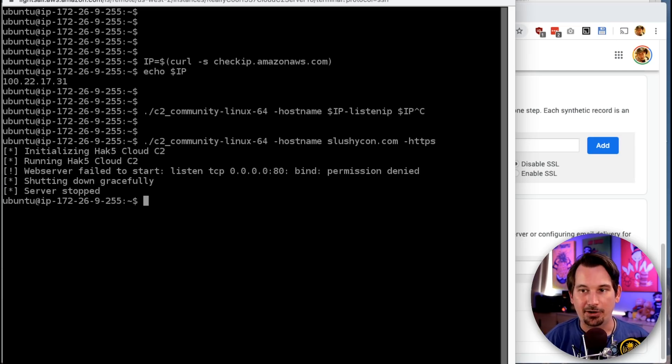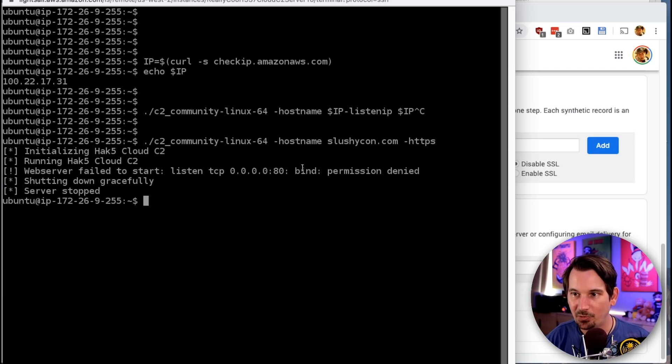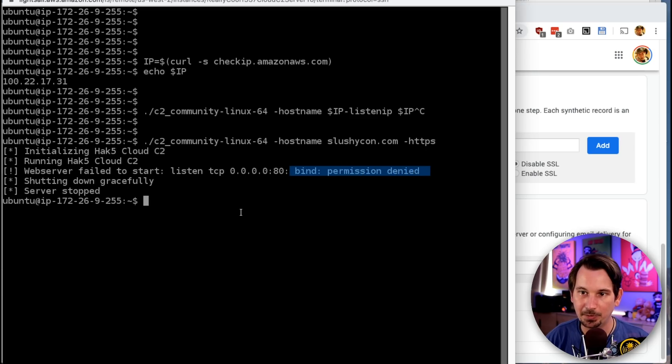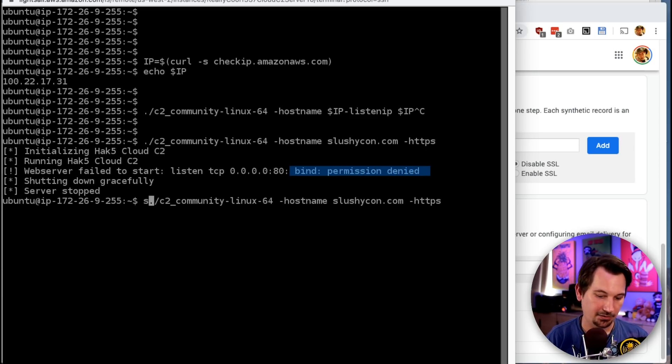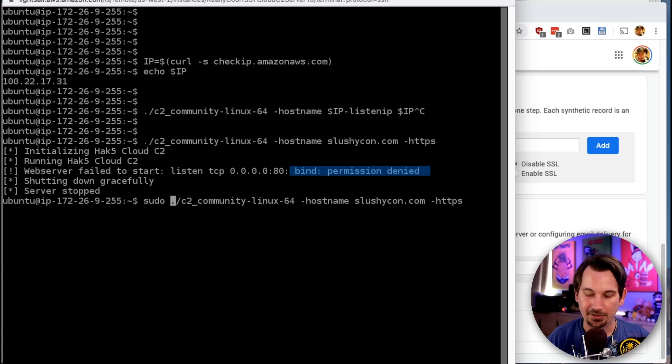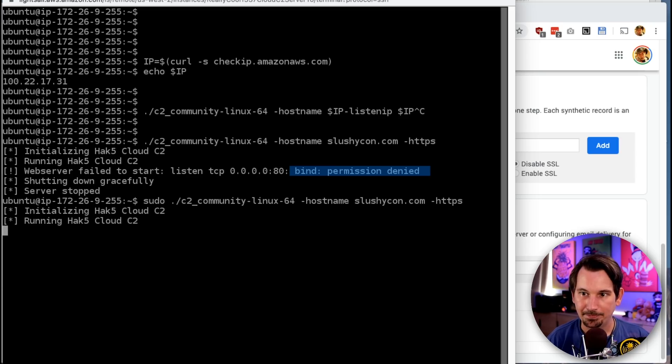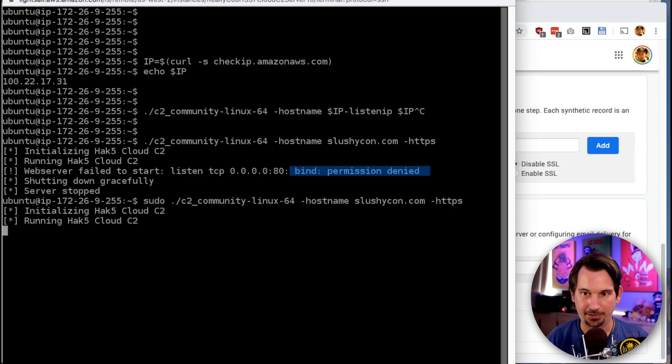Of course, I ran into an error. And can you imagine why? Yes, bind permission denied. Of course, because we are now listening on port 80. So I have to prefix this with sudo. Alright. That's running.